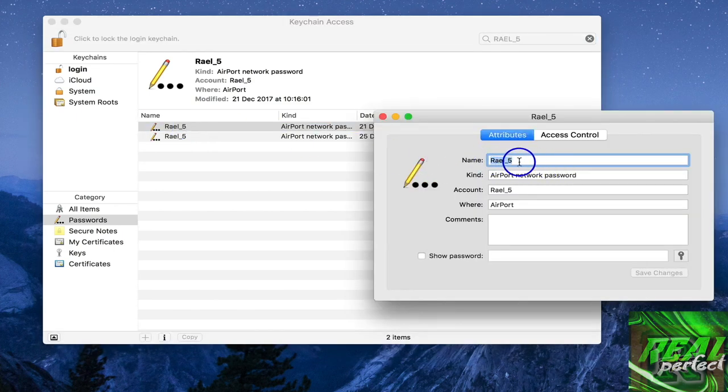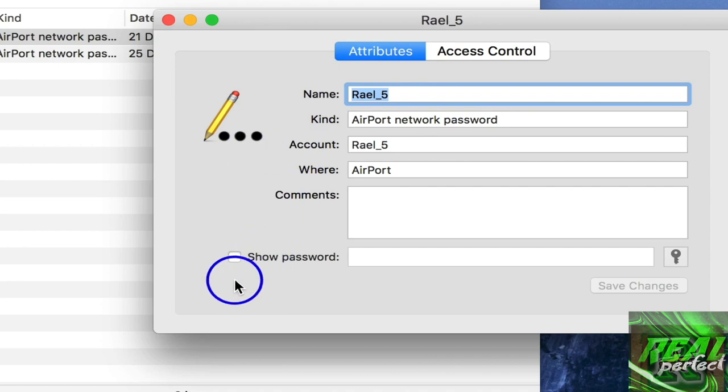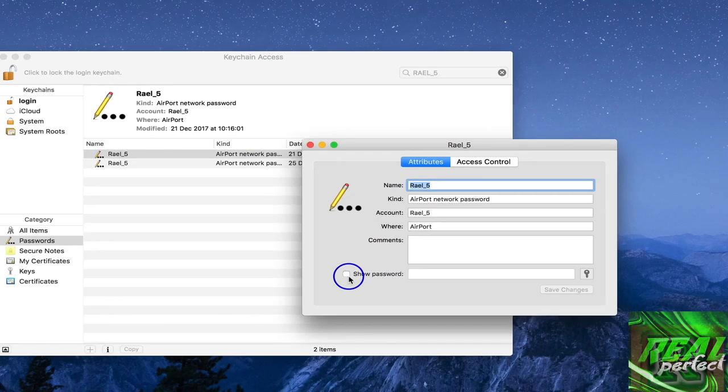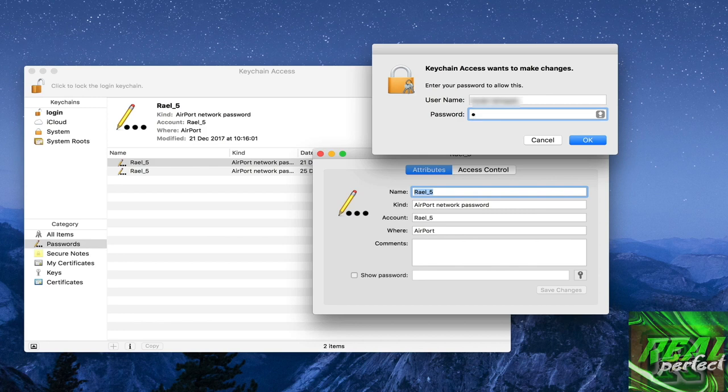We have over here on the bottom show password, so I just click show password and then they will ask me my password of my Mac. So let's just click the password of my Mac and then okay.